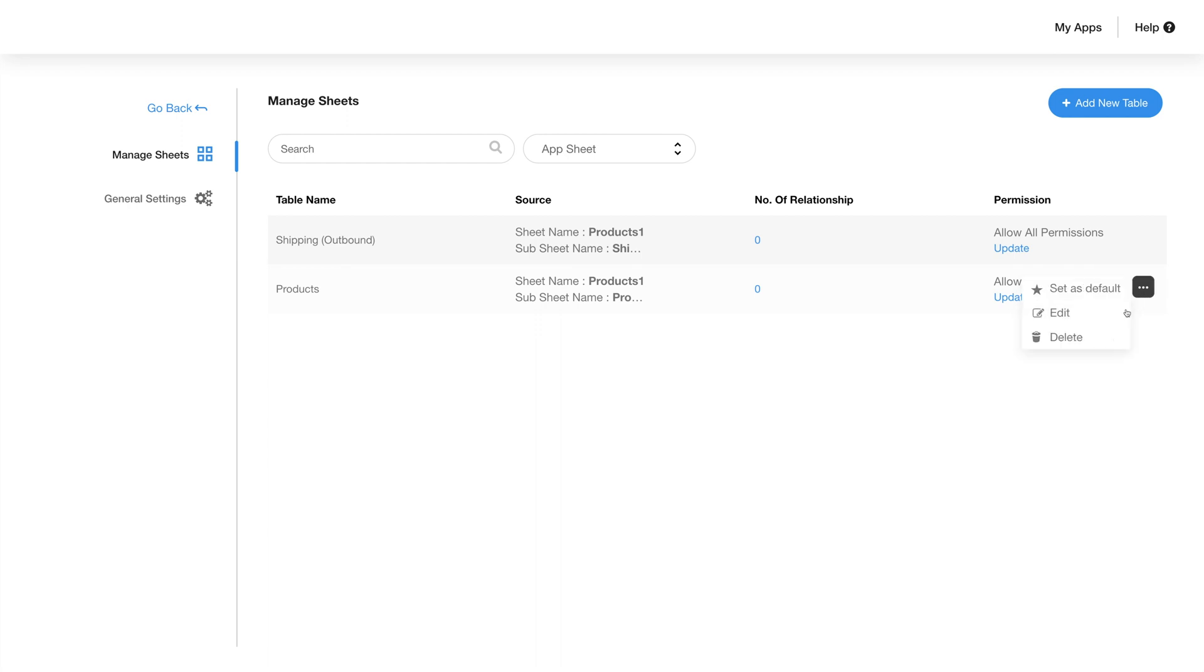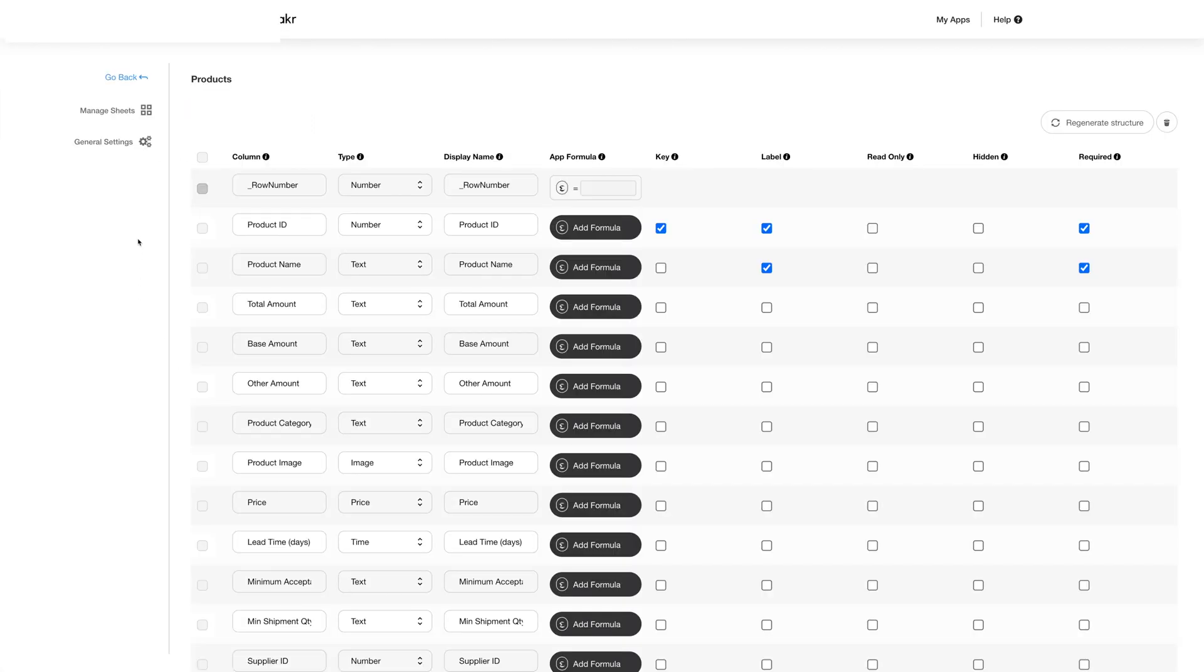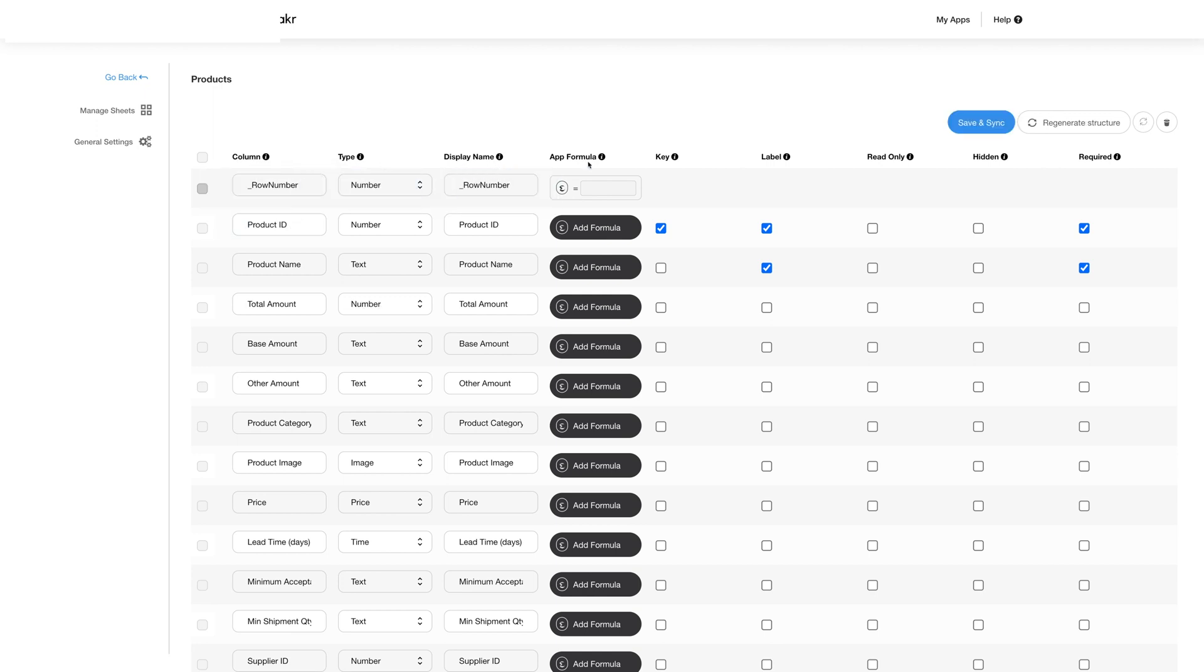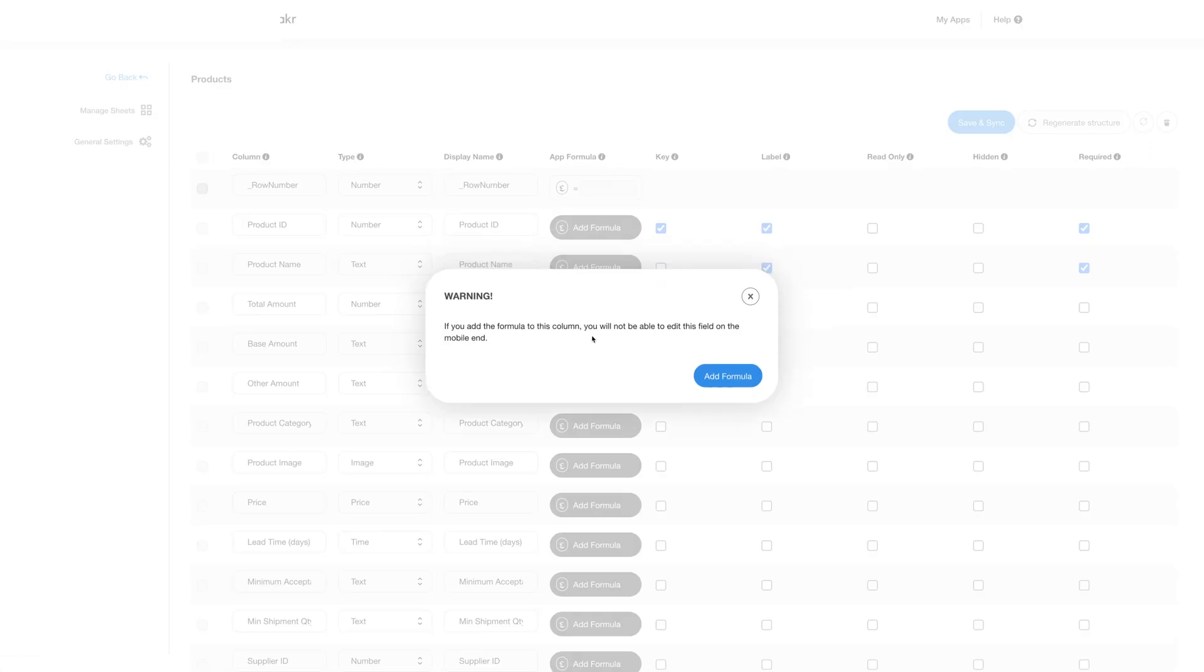Once you click on edit you will see the information categorized under different fields. You can edit any detail for any given column like information type, display name or app formula. However one important thing to remember is that once you add a formula to a column you will not be able to edit it on the mobile end.